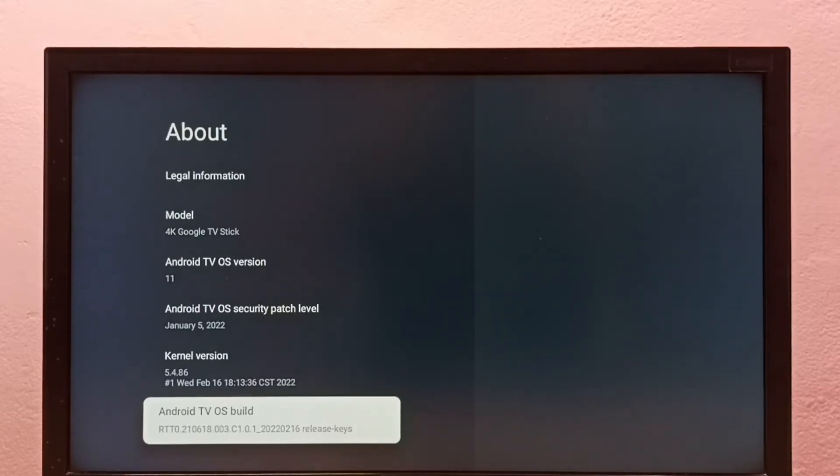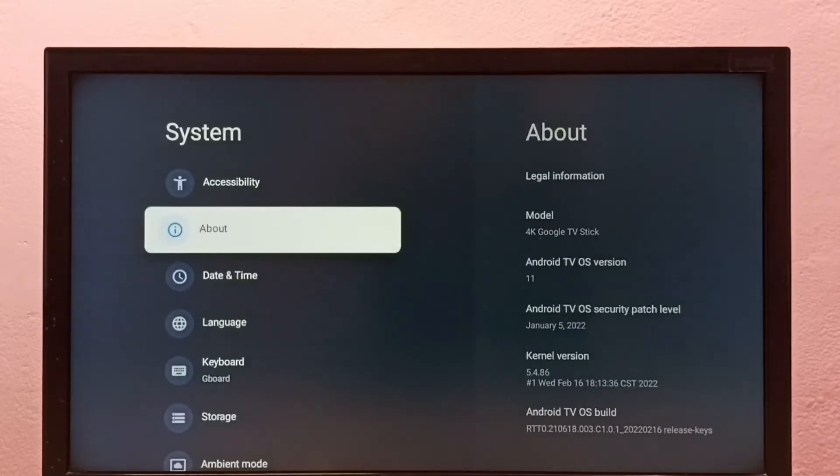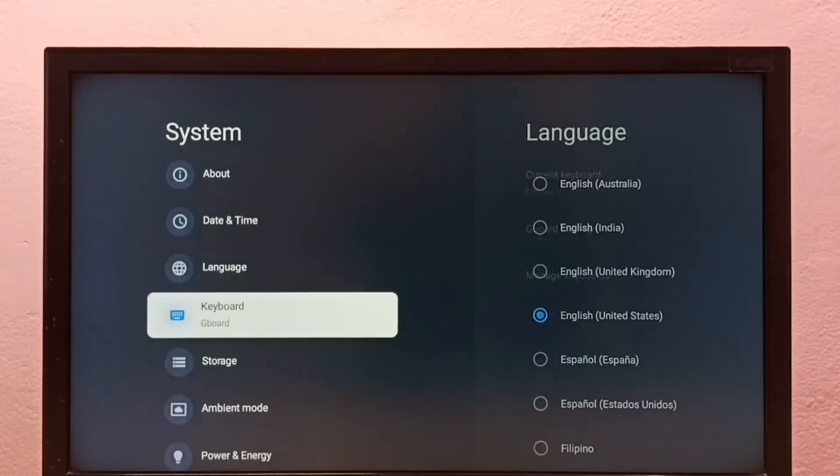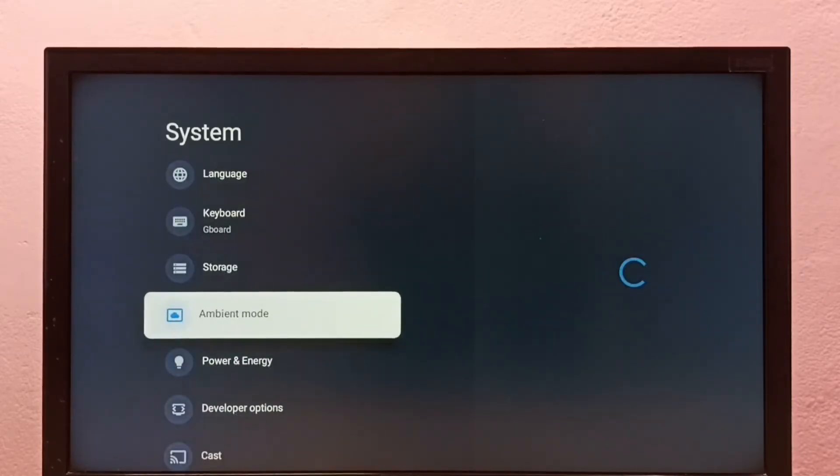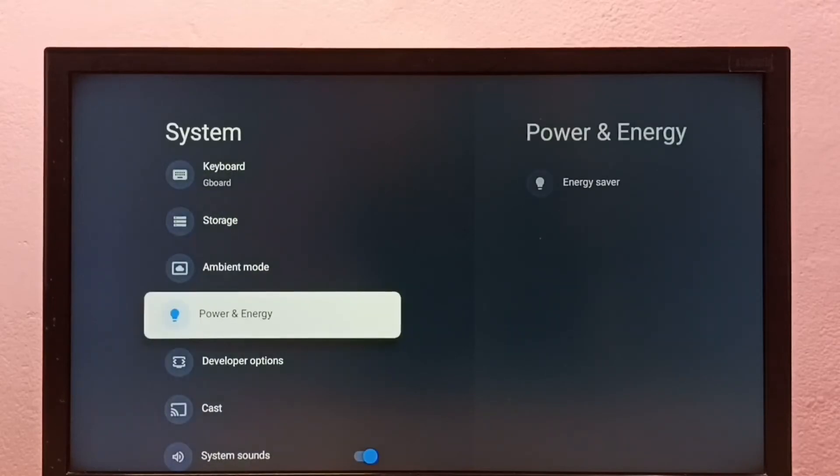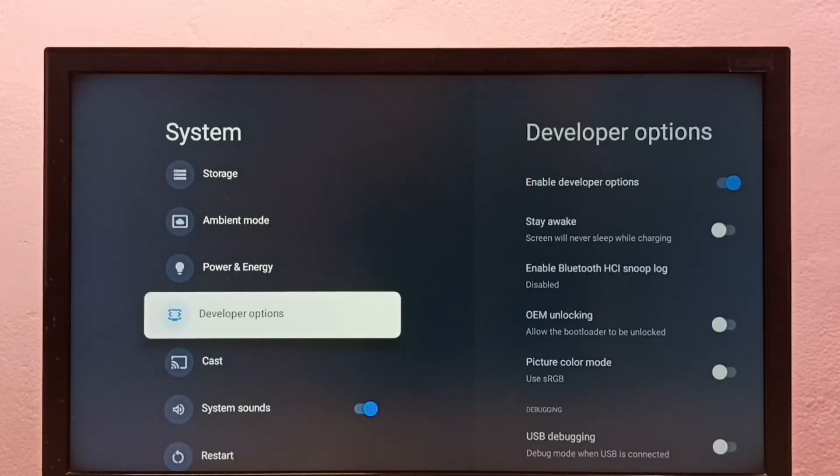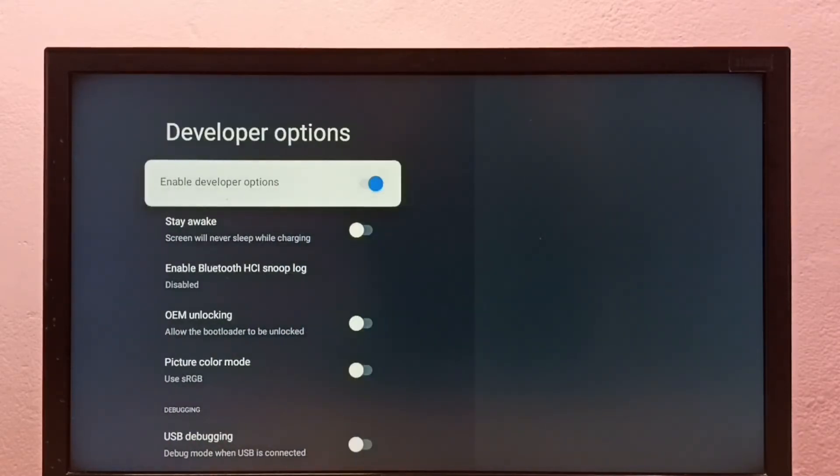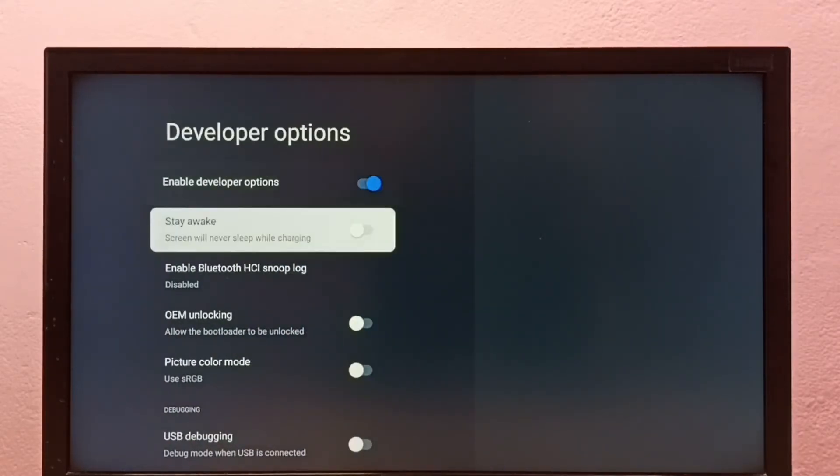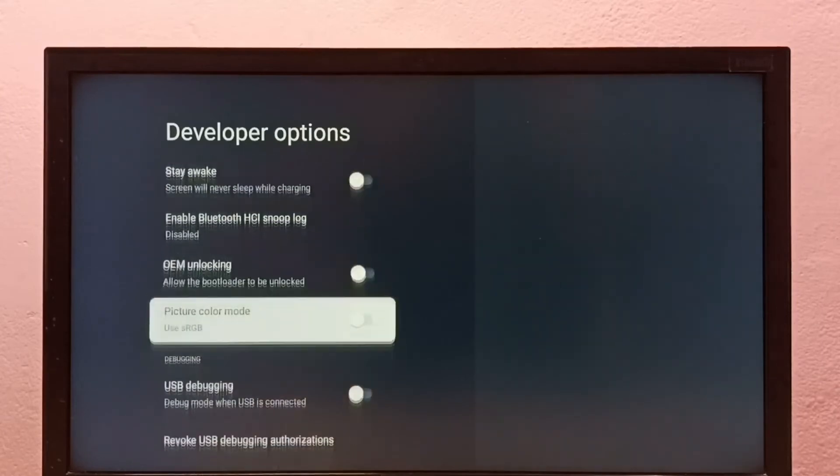See now under System, here we can see Developer Options. Select it. So these are the developer options.